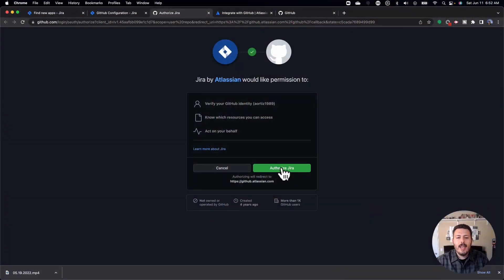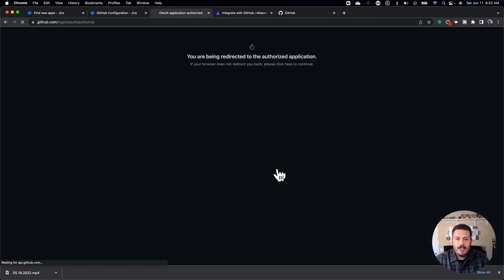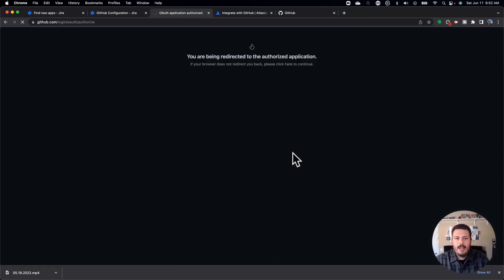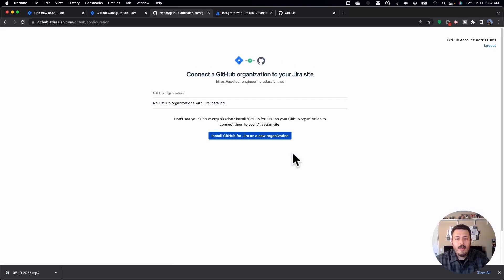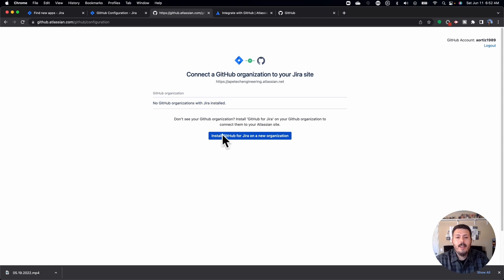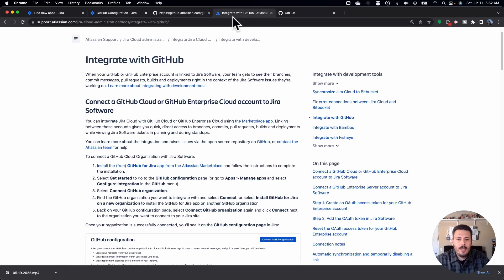So once you do that, you'll click authorize Jira. And assuming you have the right power, you're going to be taken to this screen here. Looking at the instructions again, the next step is,